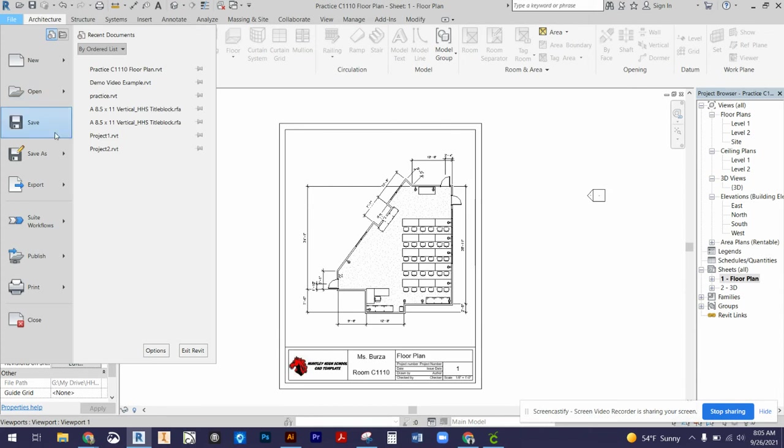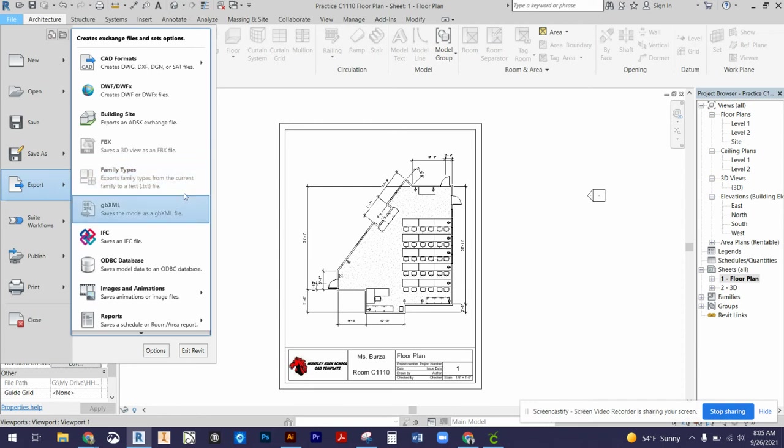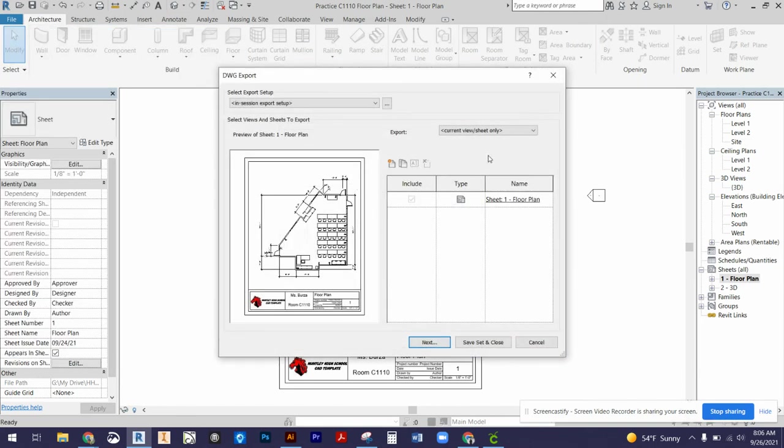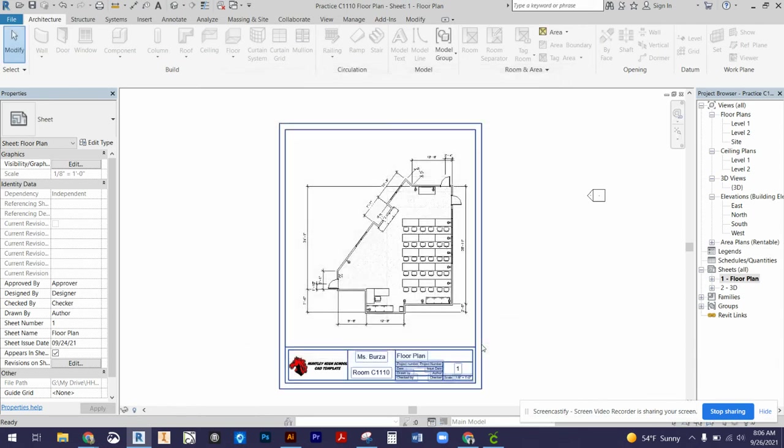Then what we'll need to do is export these. What we will want to export them as are the CAD formats. We will do the DWG, and this is just a drawing file. So if we needed to open it up into a 2D modeling software like CAD or something, we could do that. I'm going to save my set and close.